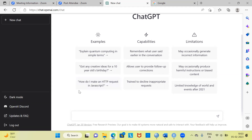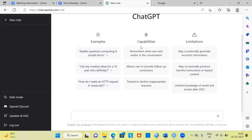Let's now proceed to the main section where ChatGPT gives you three important ideas. First, it is giving you a sample of questions that you can use. Under the examples section, these are some of the questions that you can type. Further, you can explore the capabilities of ChatGPT. And thirdly, you have the limitations of ChatGPT as well.